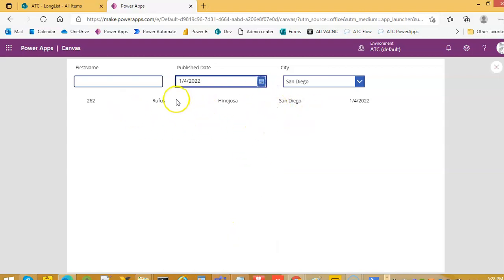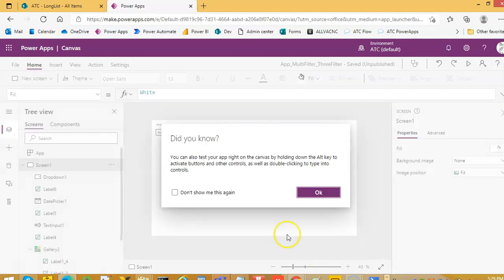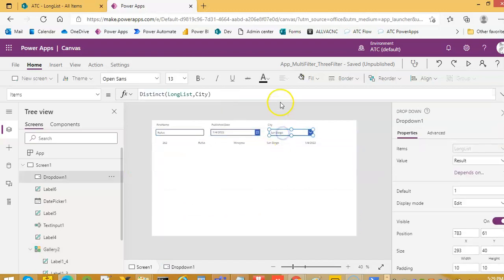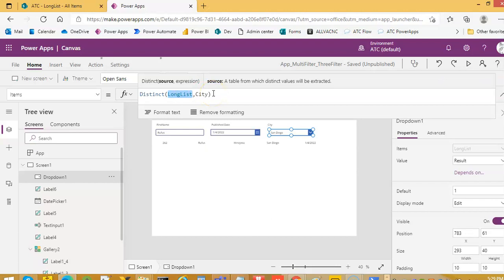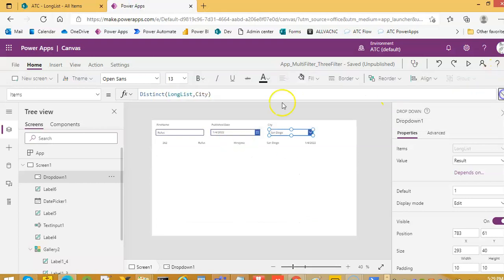We got it — Rufus, Rufus game, Rufus. Okay, so we have seen how we can use a drop-down to filter the information. We can also use date between. Basically the same code — we just change Dropdown1.Selected.Result, and we populate the drop-down from the list itself by doing Distinct on the long list city. If we do not do that, city will appear multiple times. So because there are multiple entries like San Diego, it would be populated with a huge list, so we do a Distinct. That's it — in this lesson: filtering the gallery from a drop-down.